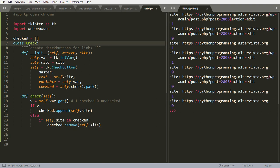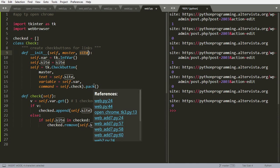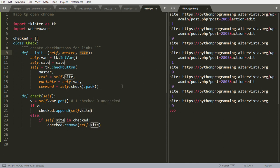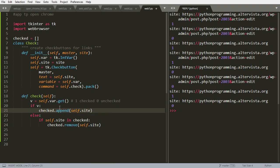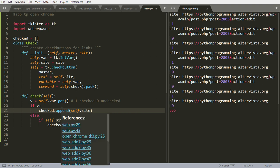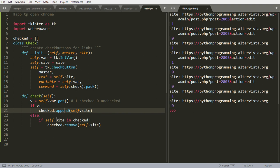So when we call this check class, we will pass the master and the name of the site, and it will create a button with the text with the site. If we check it, it will go into this function here and we'll see that if it's 1 it will append to a list, and if it's 0 it will remove from this list. We will see later what this is for.